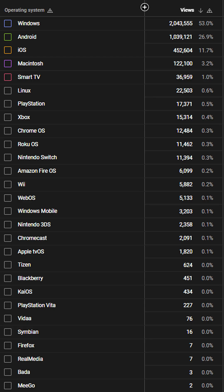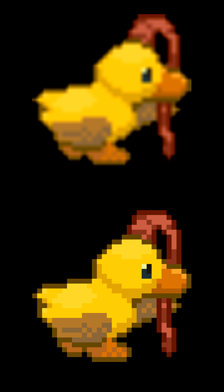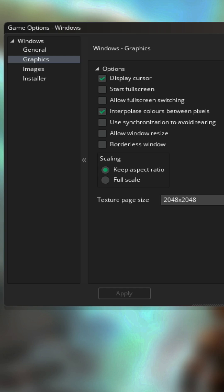Your first option is to do what people who make pixel art games on Linux, HTML5, mobile, etc. usually do, which is to go into the game options and uncheck the interpolate colors between pixels box.